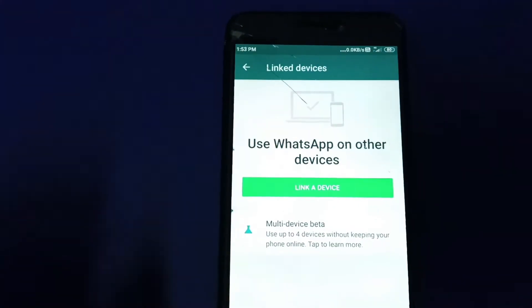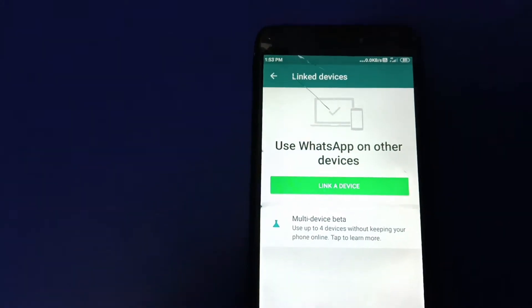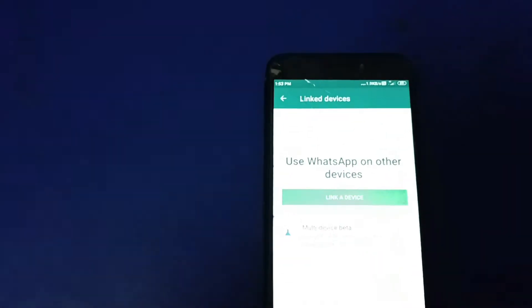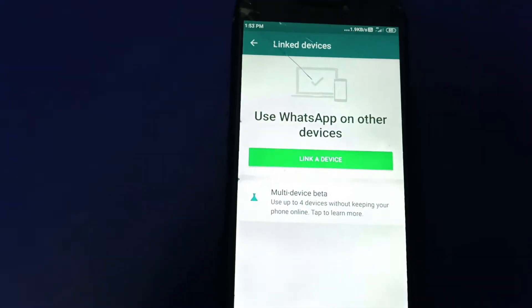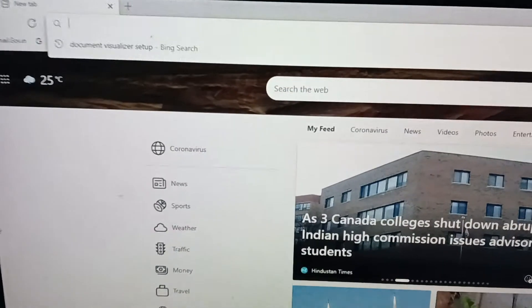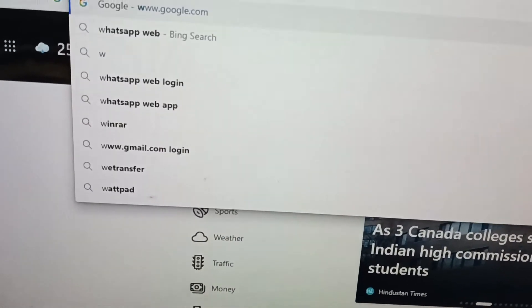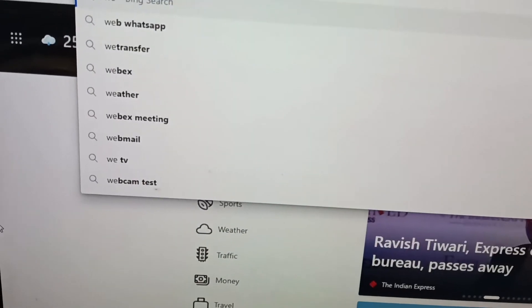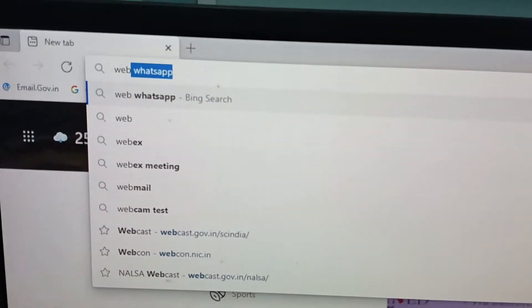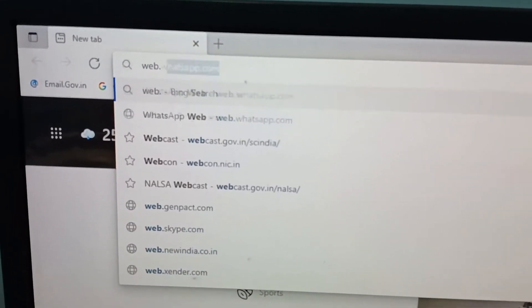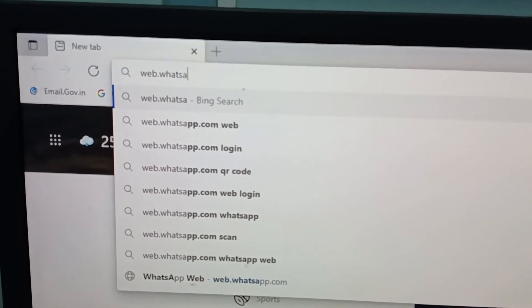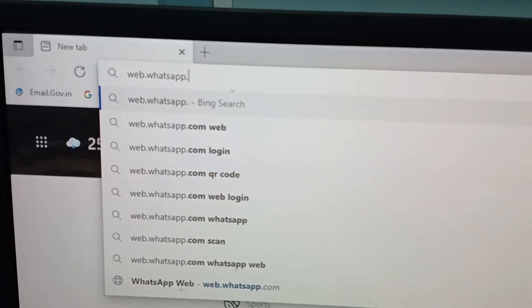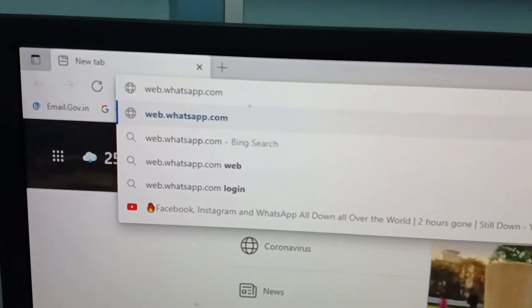Now you have to open web.whatsapp.com in your computer. Open any browser and then type web.whatsapp.com, or you can also Google it.